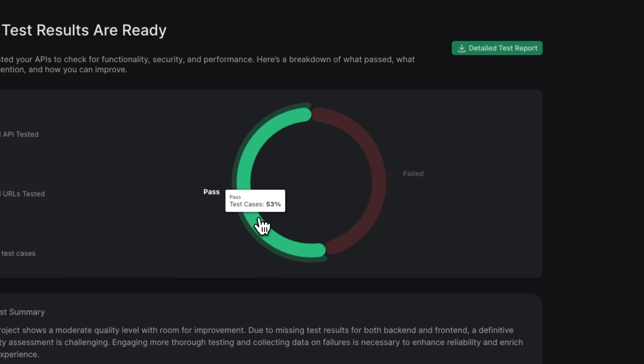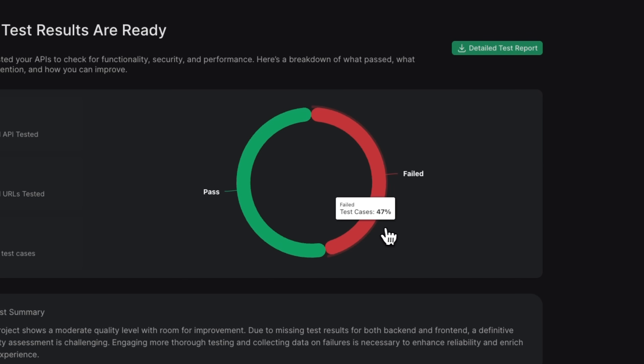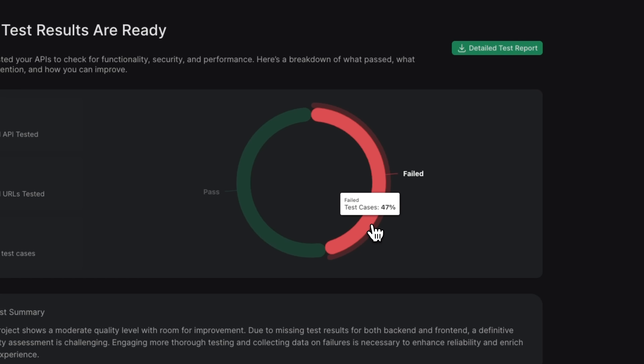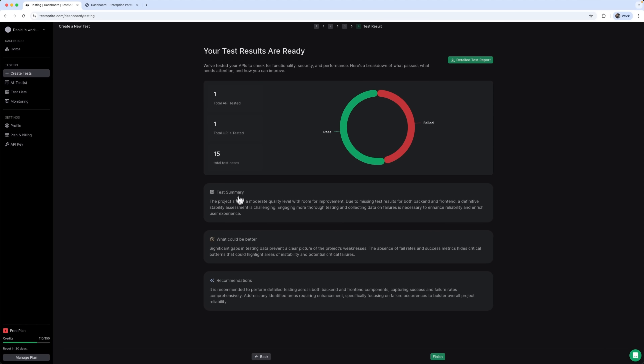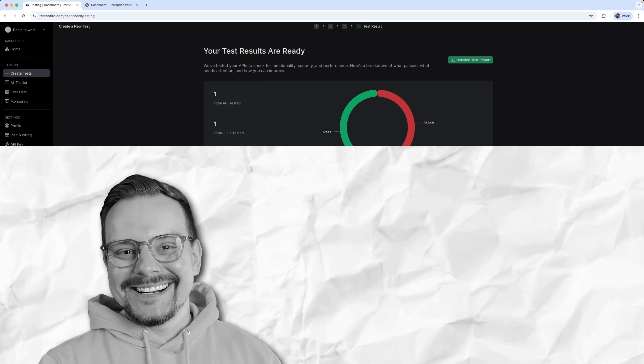One of the newest features is monitoring. You can now schedule automatic tests for your projects using TestSprite, and that is a seriously useful upgrade.